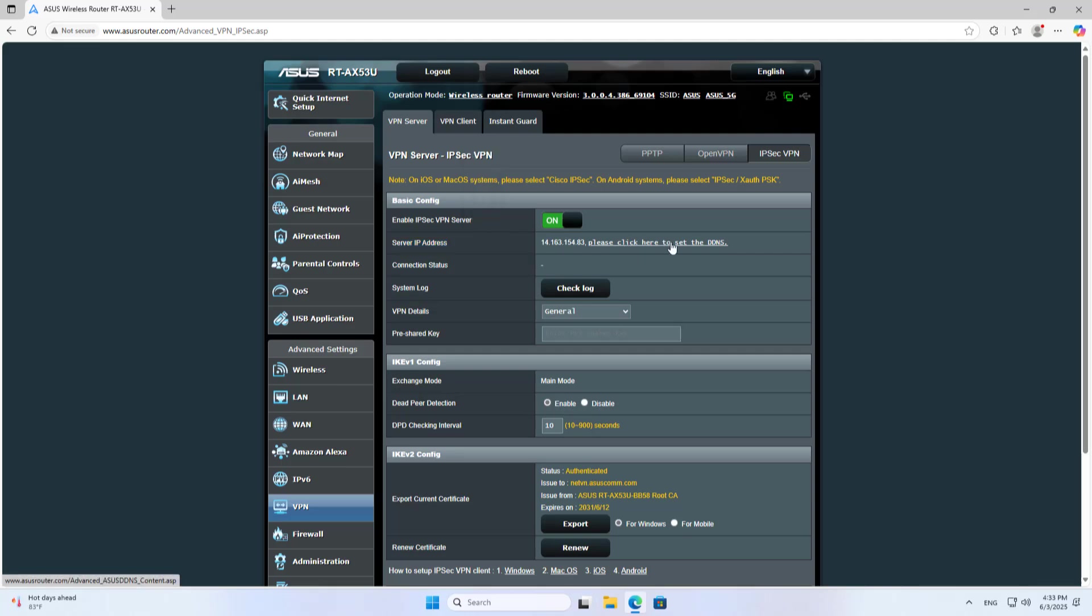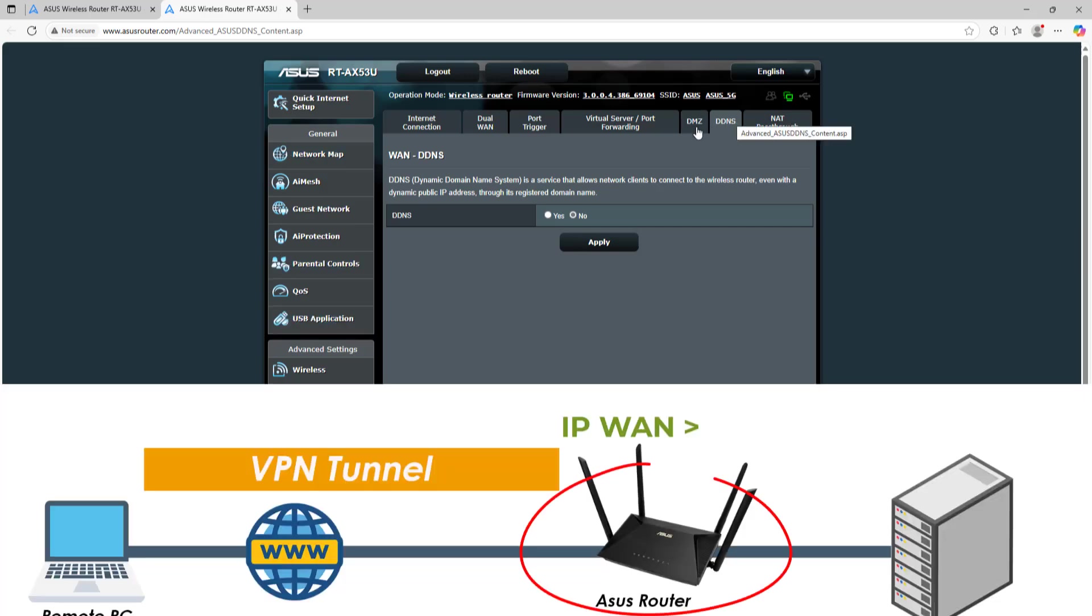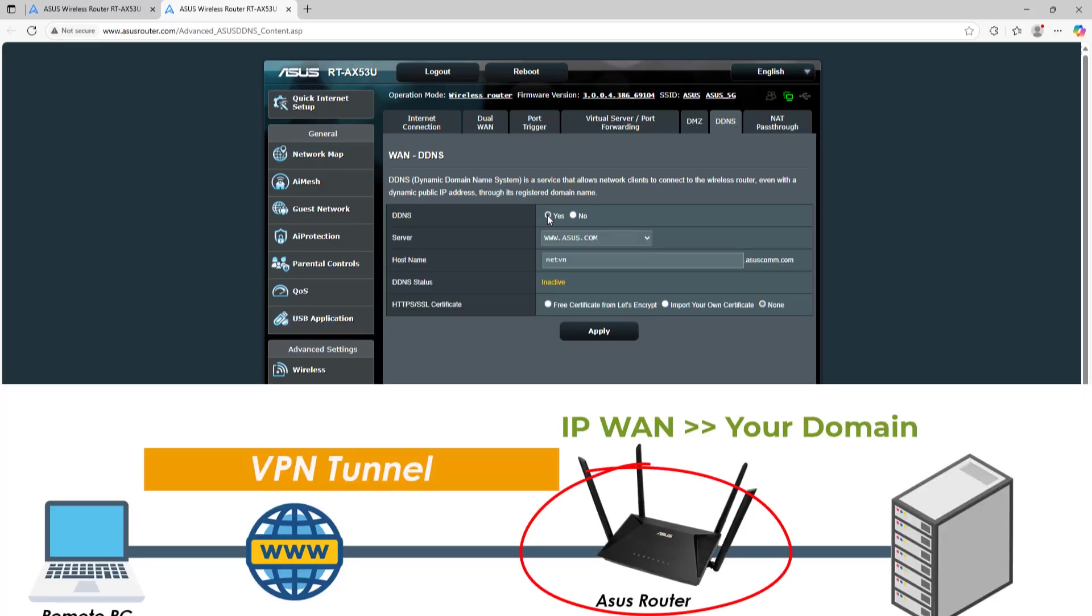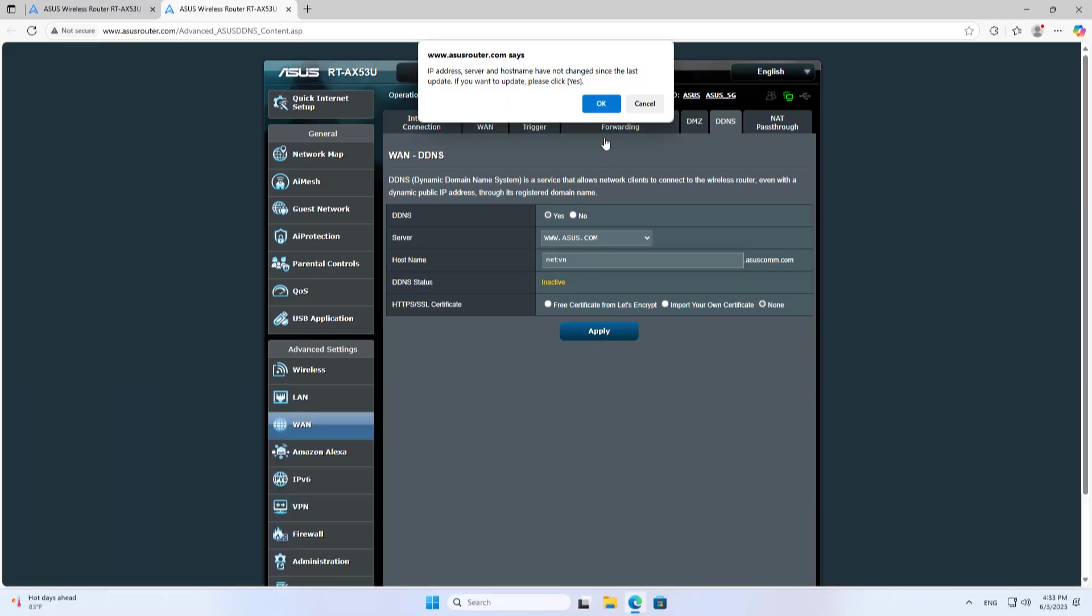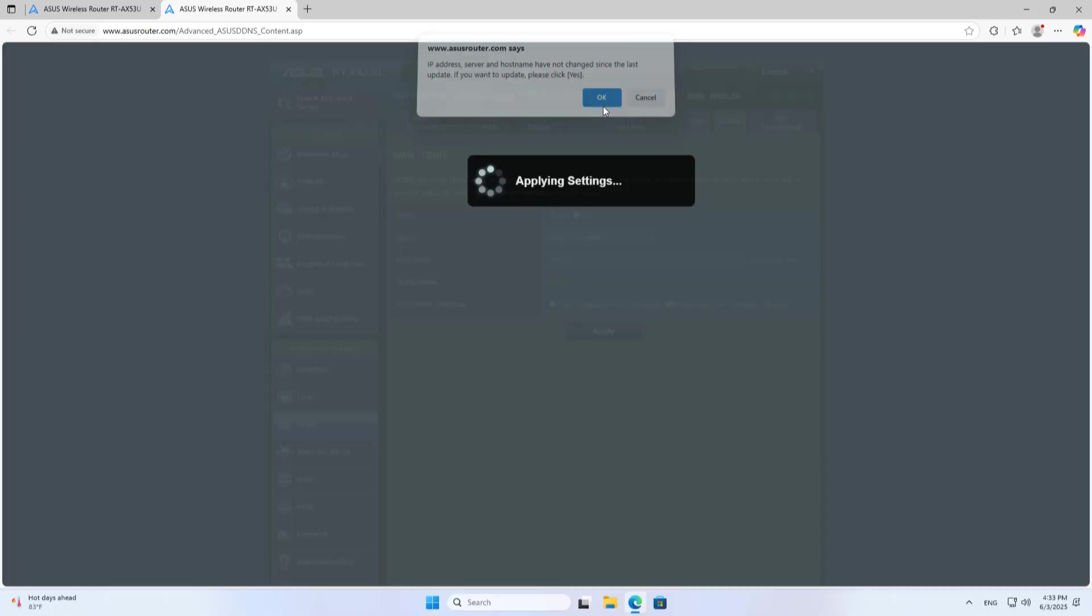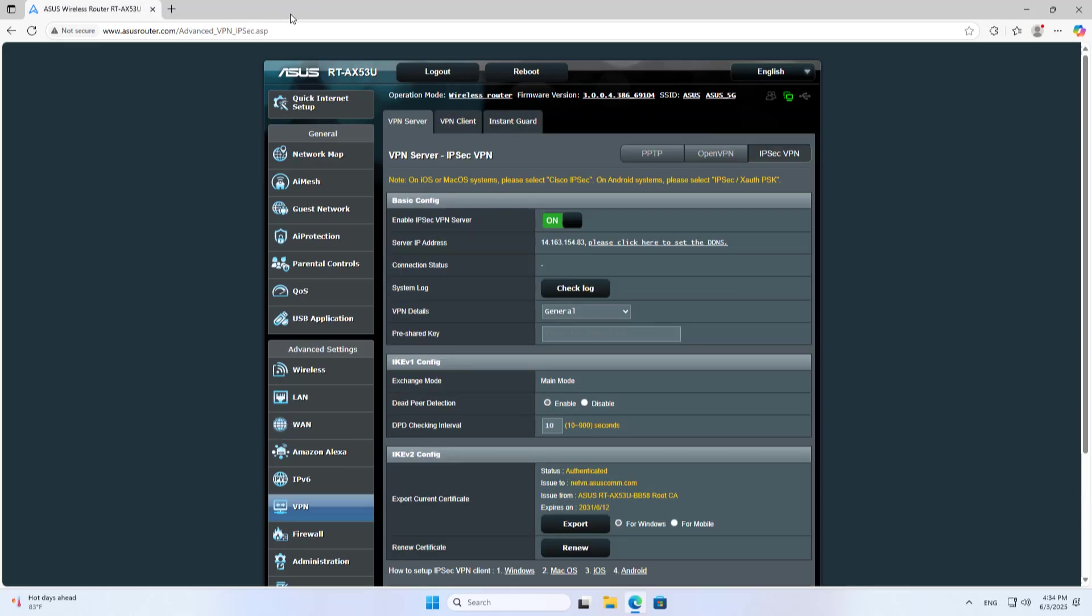If you use dynamic public IP address, you should use dynamic domain name service. Asus provides free dynamic domain name service. You register your own domain name. It will help you solve the problem of dynamic public IP address. Clients connect to the server using dynamic domain name instead of public IP address.